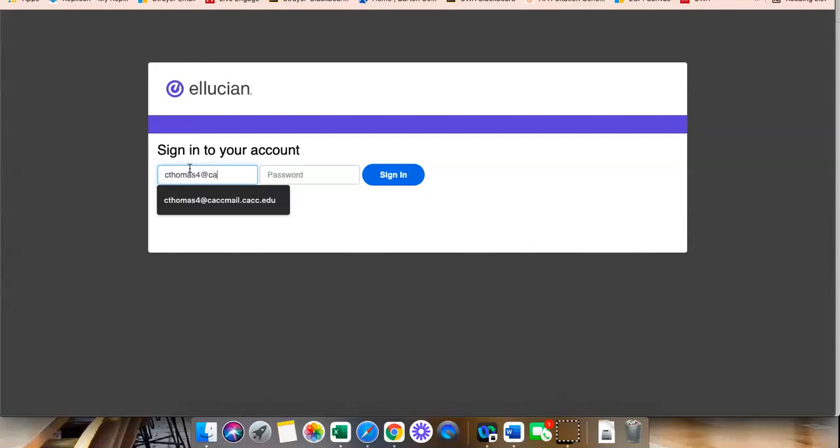So, for example, I'm typing in cthomas4 at cacmail.cac.edu. This is also the same as your CAC email address.